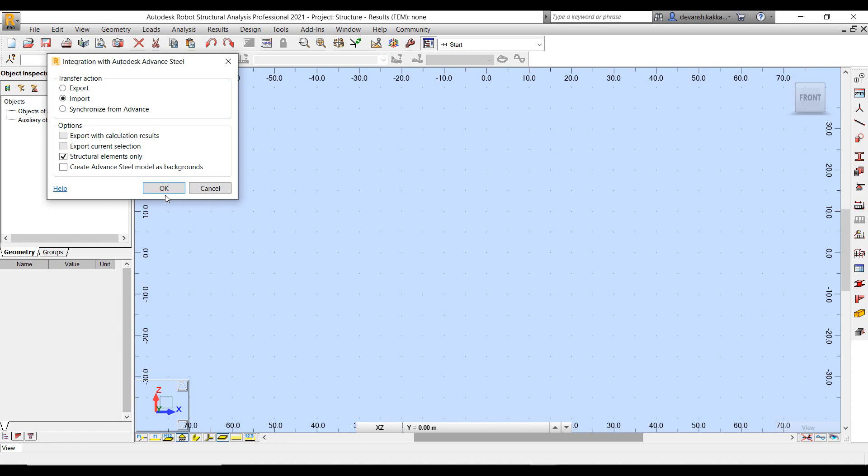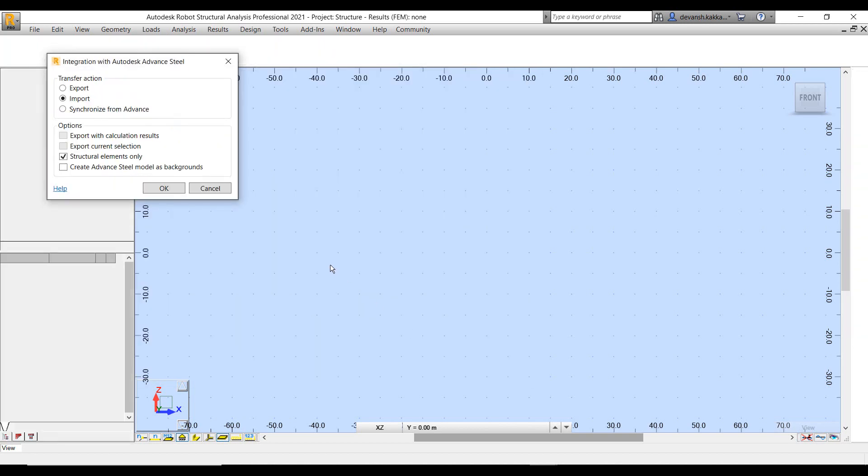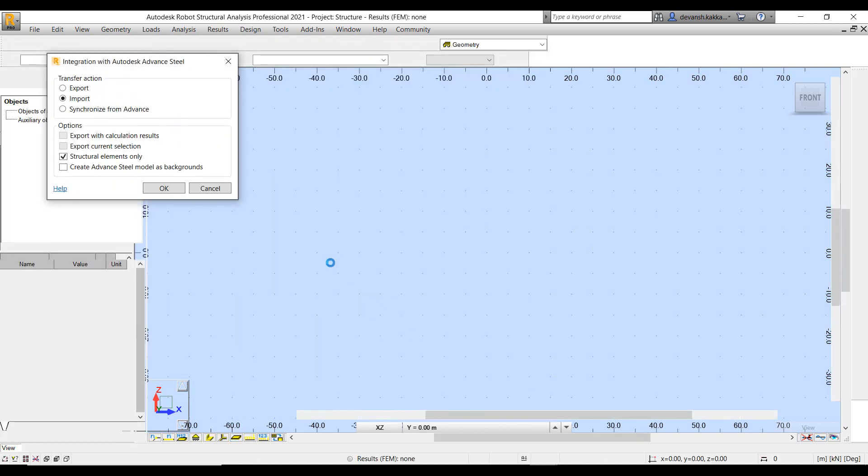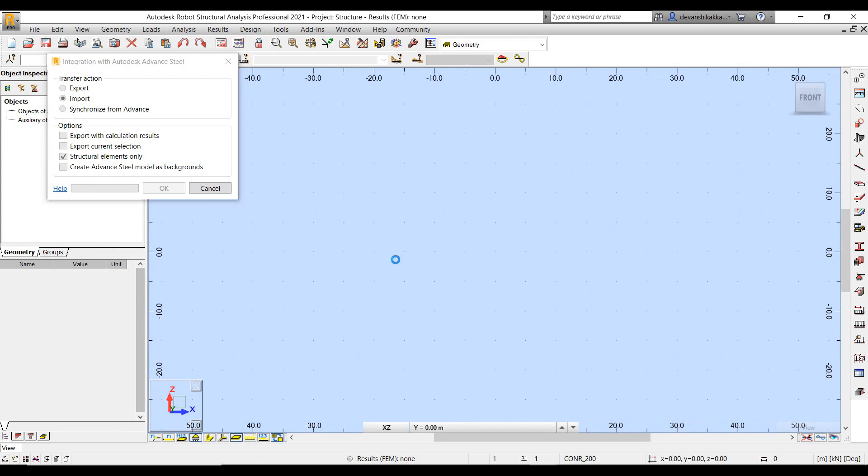Once it is installed you can make use of it to export data, import data, or even synchronize data on existing projects. There are a couple of options of how you can import the data. You can choose to only import the structural elements, that is what we are choosing in this particular case. You can also import certain AutoCAD objects as references in case you want to make use of them while defining loads or for certain other purposes. In this case we have chosen to omit that particular option.